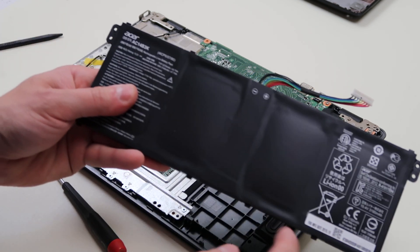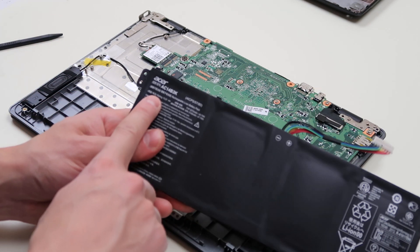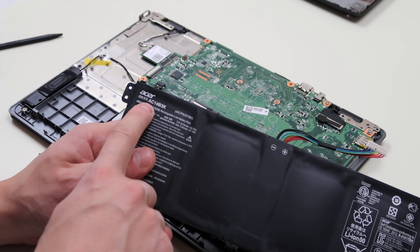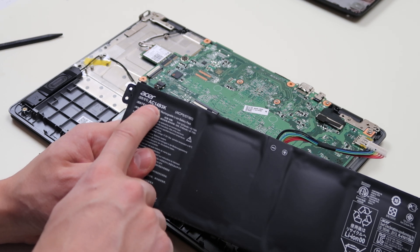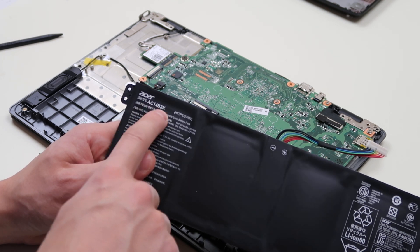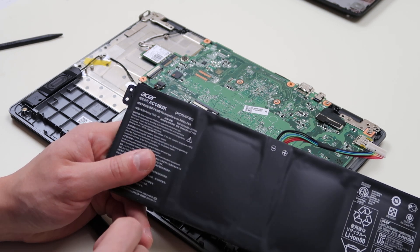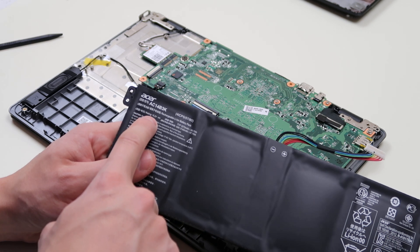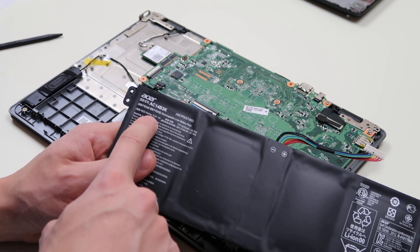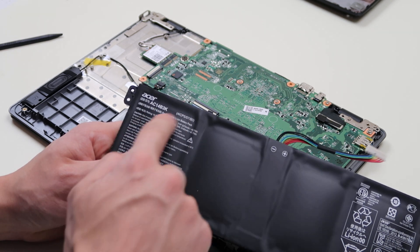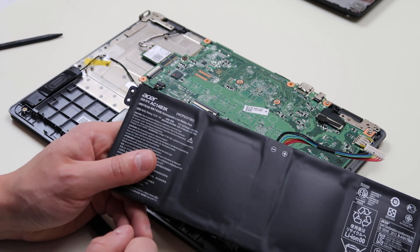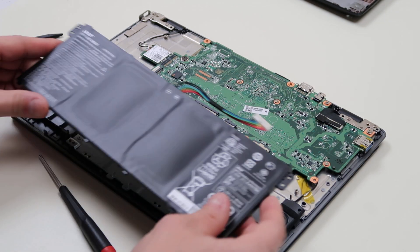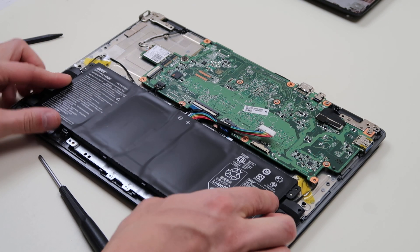If you're looking for a replacement and you want an OEM replacement, this is an Acer AC14B3K model. Keep in mind it's rated to 15.2 volts, so you can use that information to order yourself another one.